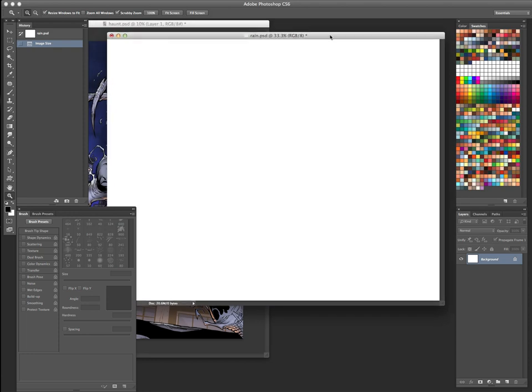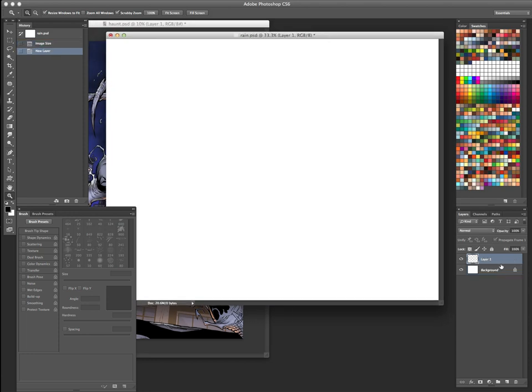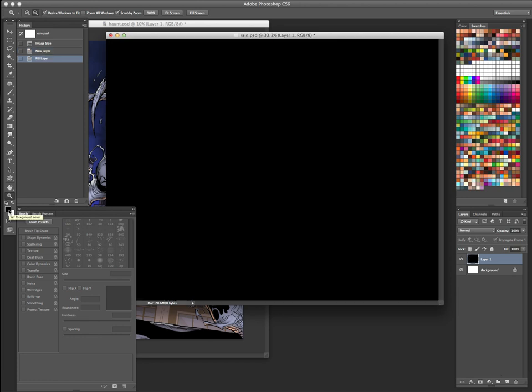We're going to open up a new layer right here. You can hit this little folded corner on the paper down here. That'll give you a new layer as well. Just hit D, so you have your default colors, and fill it with black.